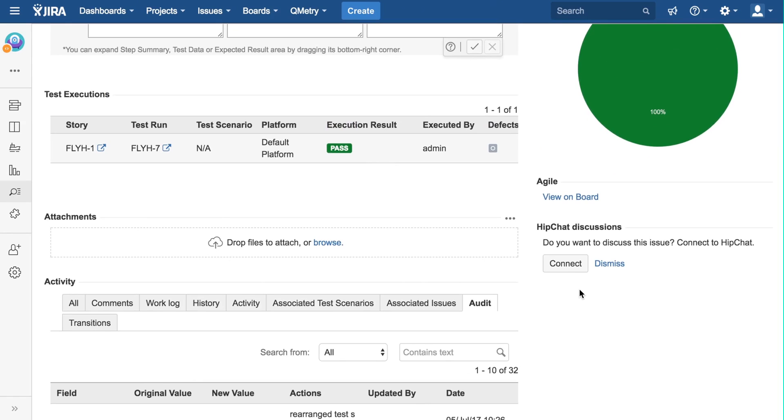Test executions and results summary panels are related to test run and executions. We will talk more about it when we discuss test run and execution.